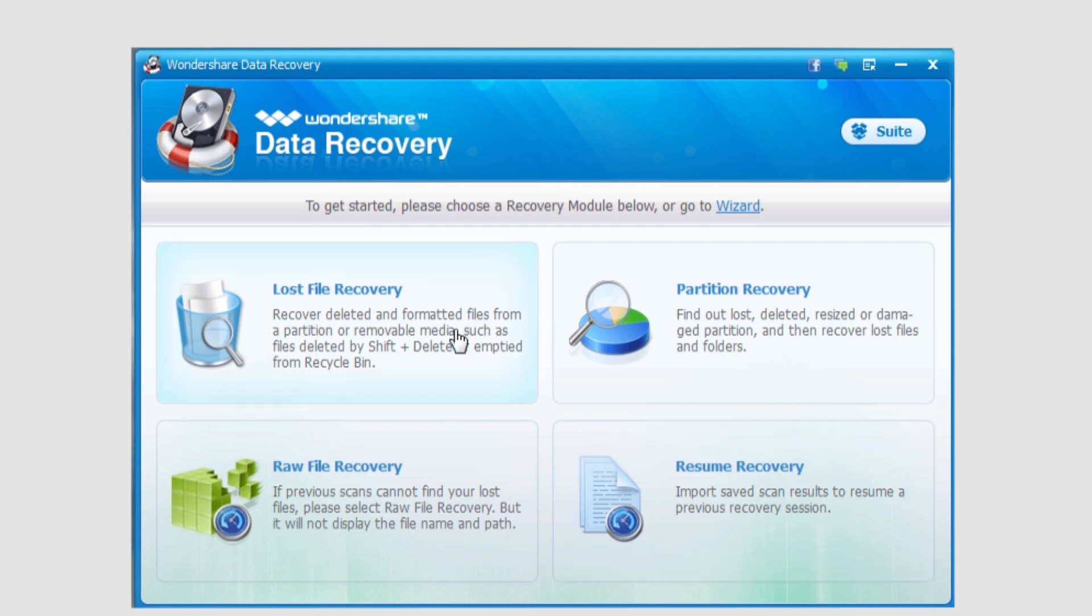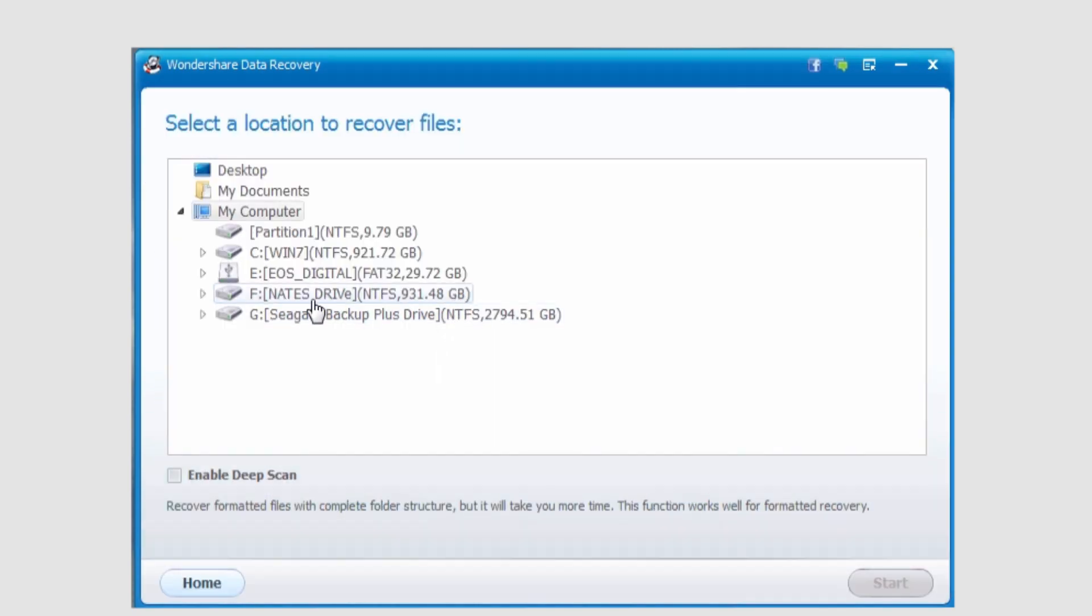Most of the time you want to start off with lost file recovery, but we will go over all of these further in other tutorials. But this will offer you a much more detailed look at what you're actually recovering.